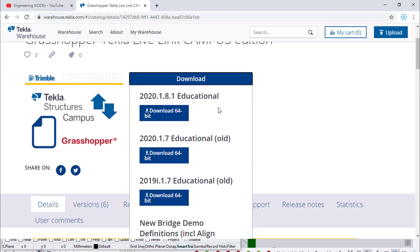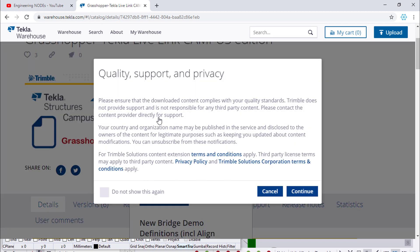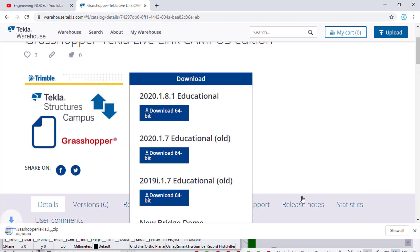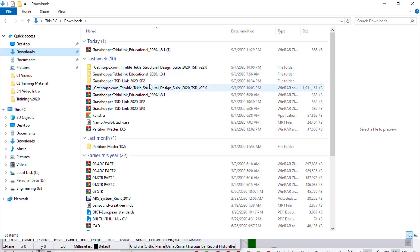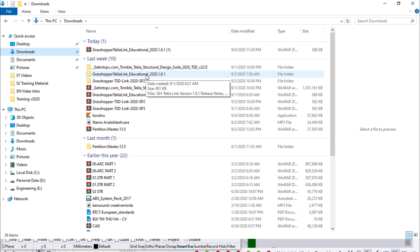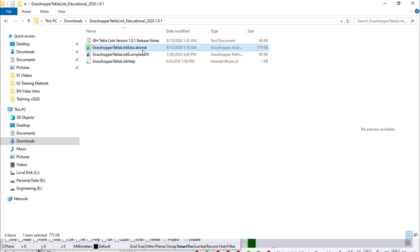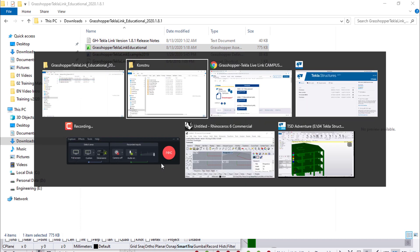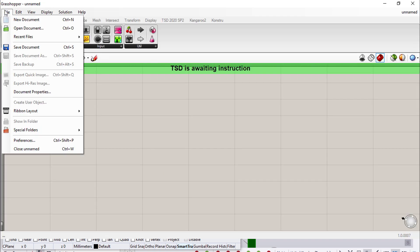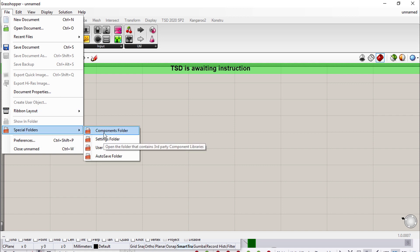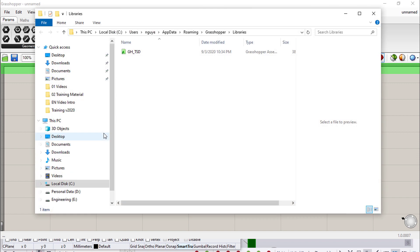I click on download. If you are using Tecla Structure 2020, download this one. Then go to your downloads folder — for example, I already have the download here. In order to install an exemplary blocking, you need to copy it into the component folder. Then go to Grasshopper, file special folder, and component folder, and paste it in there.